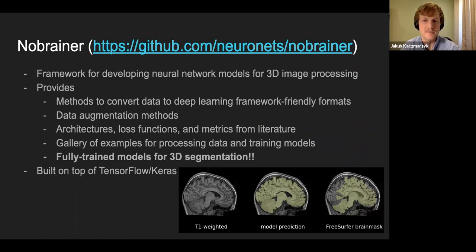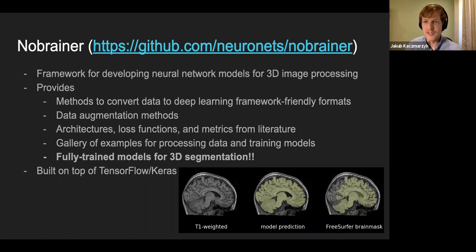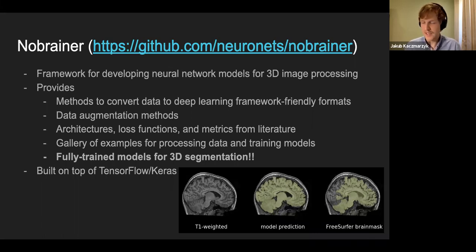This is where NoBrainer comes in. It's an open source project on GitHub — a framework for developing neural network models for 3D image processing. It provides methods to convert data to deep learning framework-friendly formats, data augmentation methods to make models more generalizable and less prone to overfitting, and it implements several architectures, loss functions, and metrics from the literature. It also has a gallery of examples for processing data and training models.